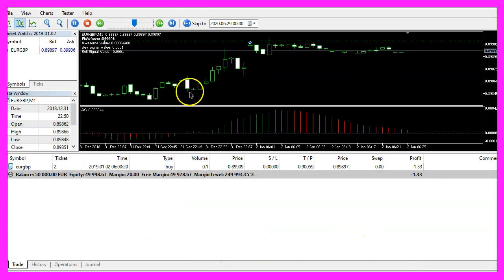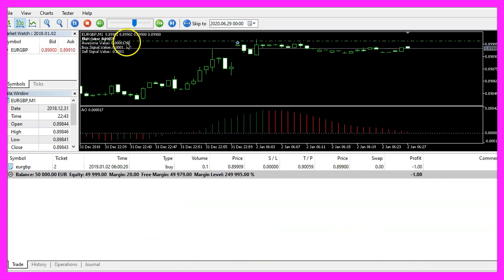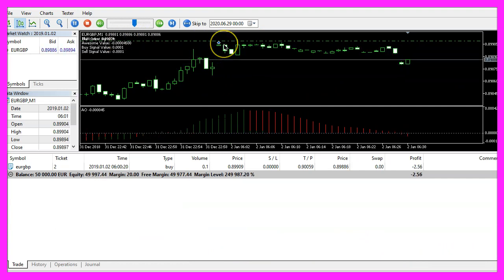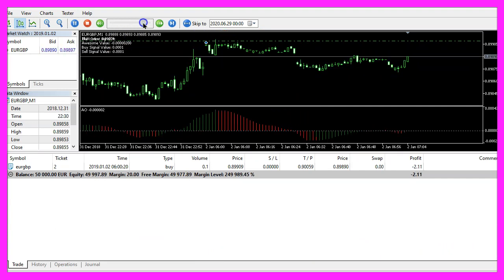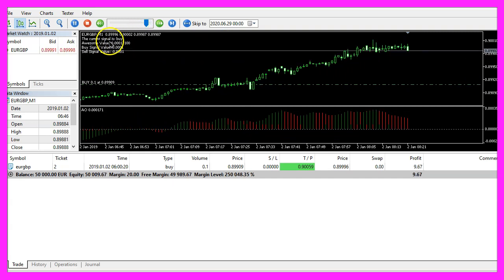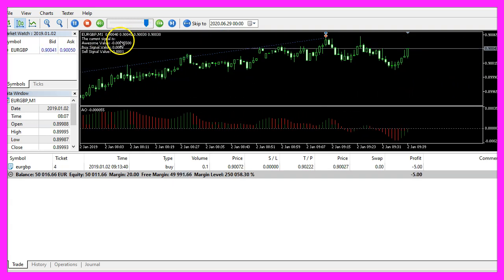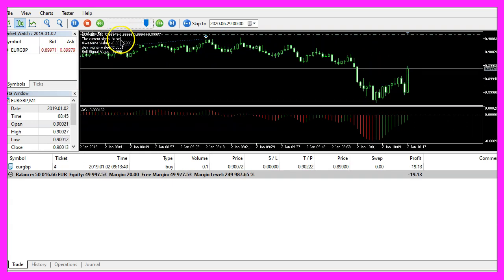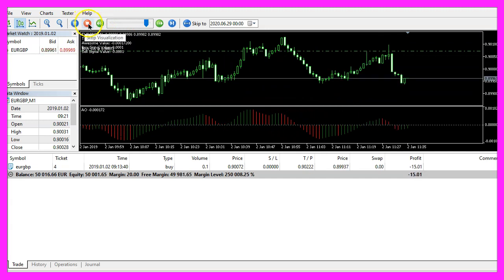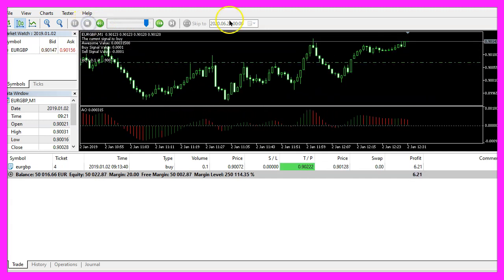Here is our expert advisor, we already have the first buy trade here, let's speed it up a little bit and we see that we have buy and sell signals here.